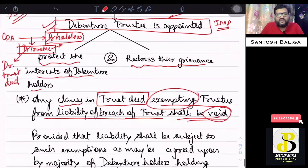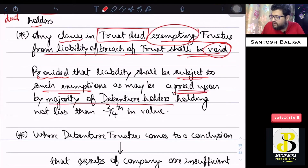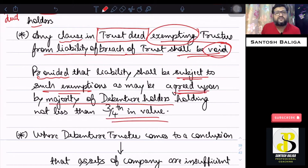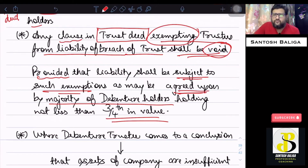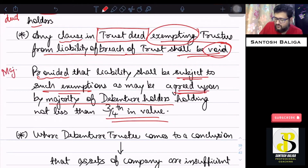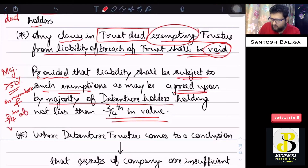There is a proviso: liability may be subject to exemption if agreed upon by a majority of debenture holders holding not less than three-fourths in value. This means more than 50% of debenture holders in number, and those holders must together hold at least three-fourths of the value of the debentures in the company.